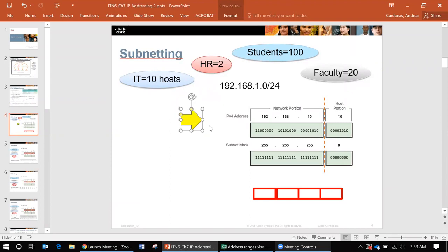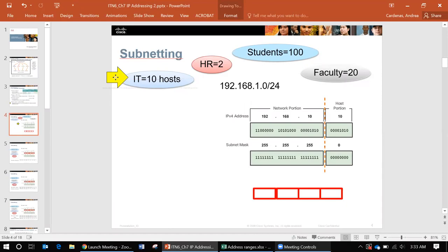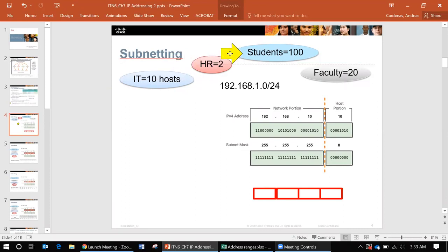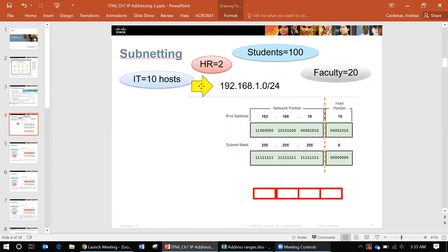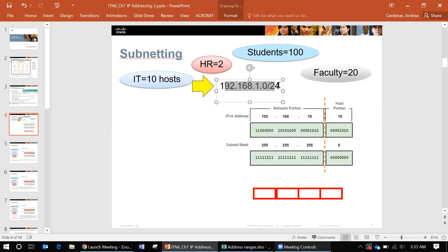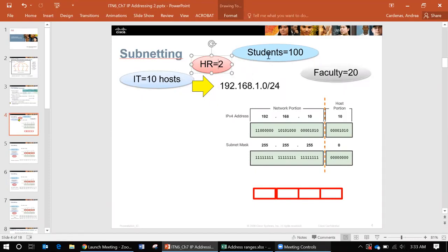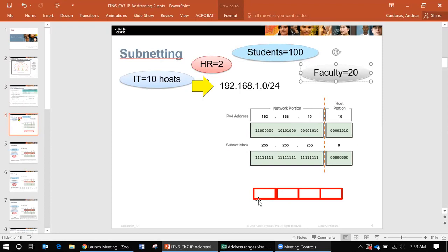Well in your company you're going to have an IT department with technicians, computer technicians and networking technicians. You're going to have an HR department, and let's just say it's a college so we have some students and some faculty. So basically you need to divide the addresses that you have here into different areas or different ranges.